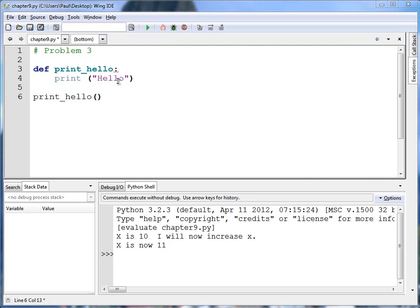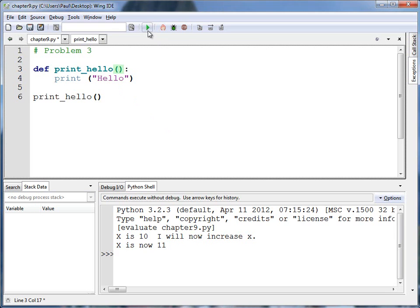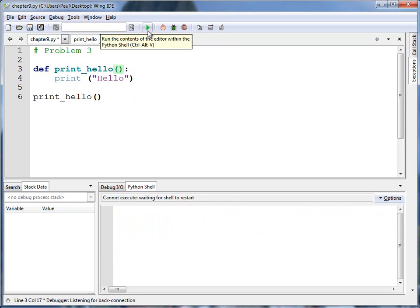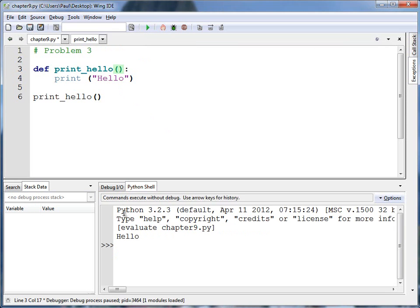Problem number three. Correct the following code. This one's dead simple. After the function, I need to put in parentheses when I define it. Once I do that, this function works okay. It runs and prints out hello. Main thing, I just need those parentheses.